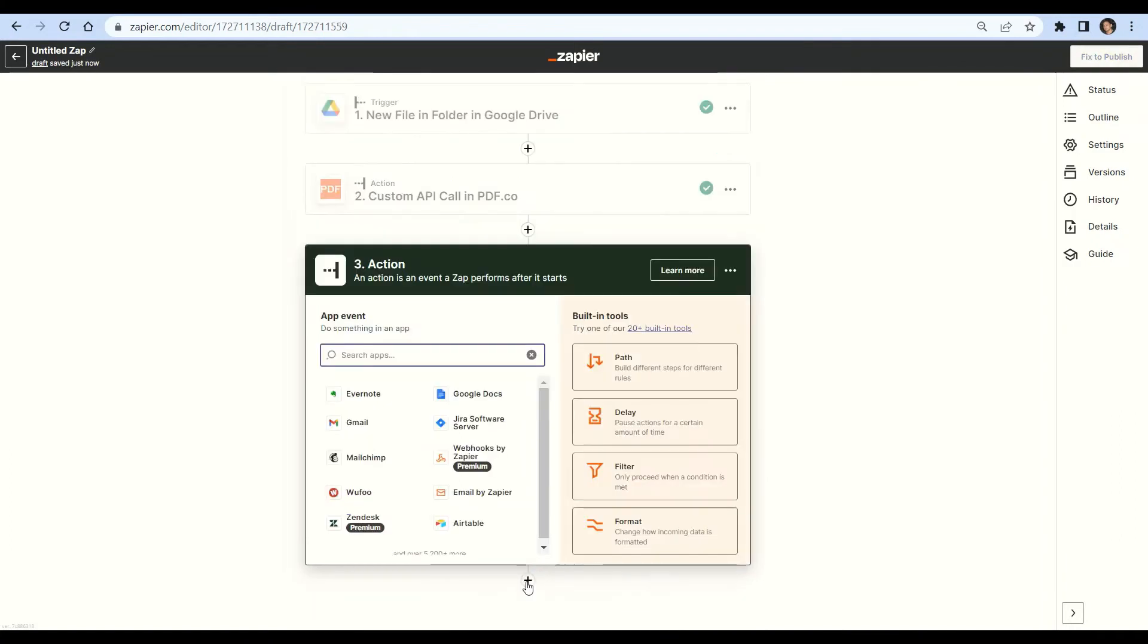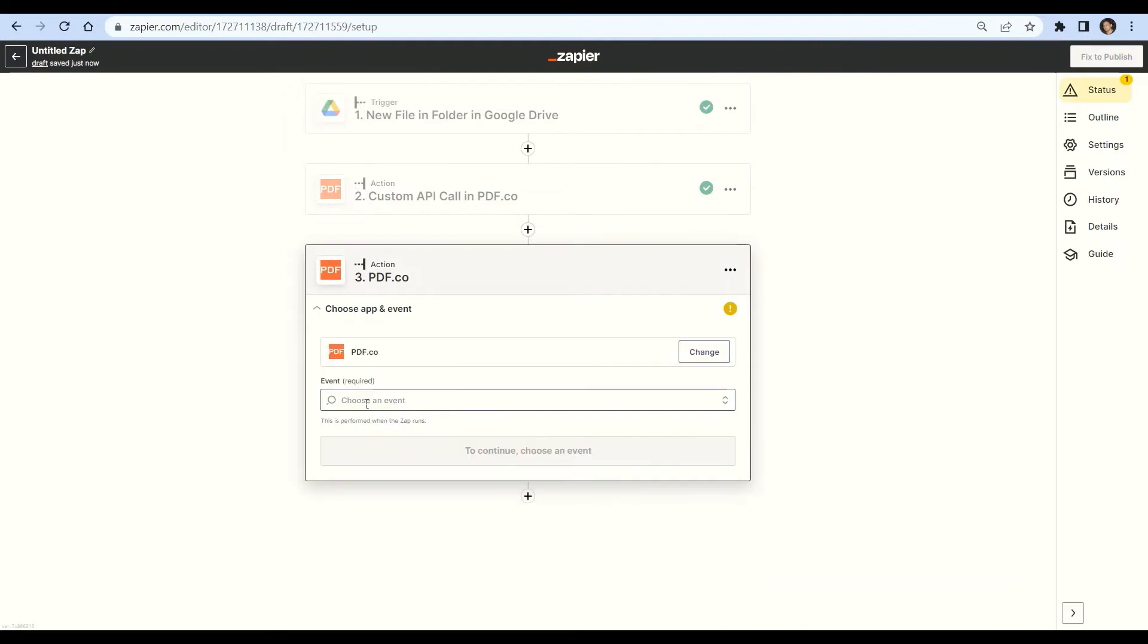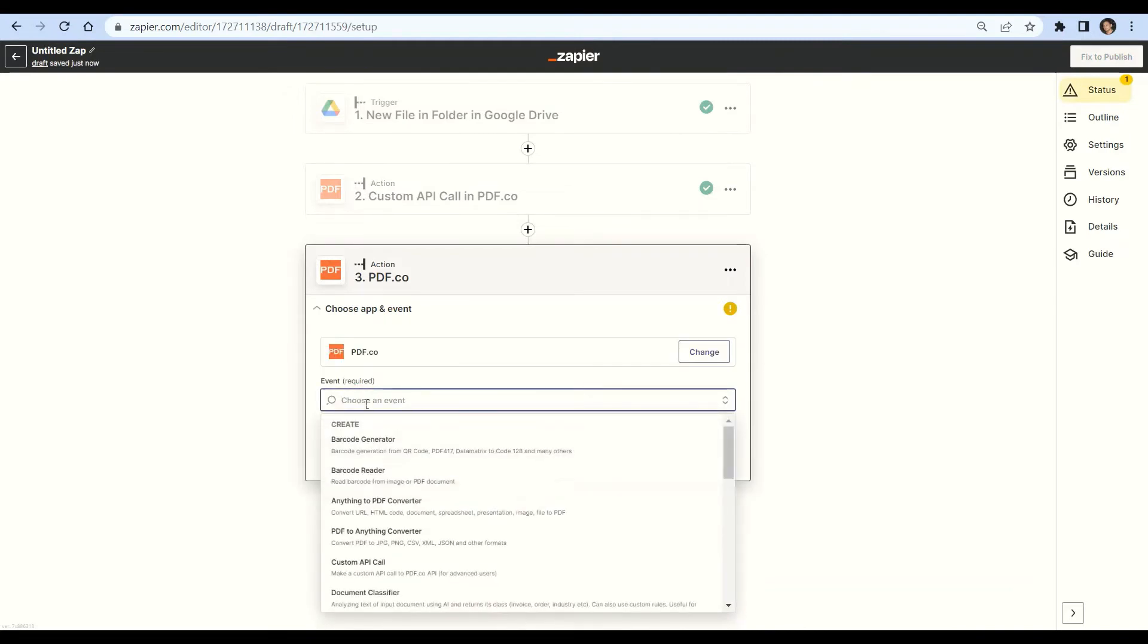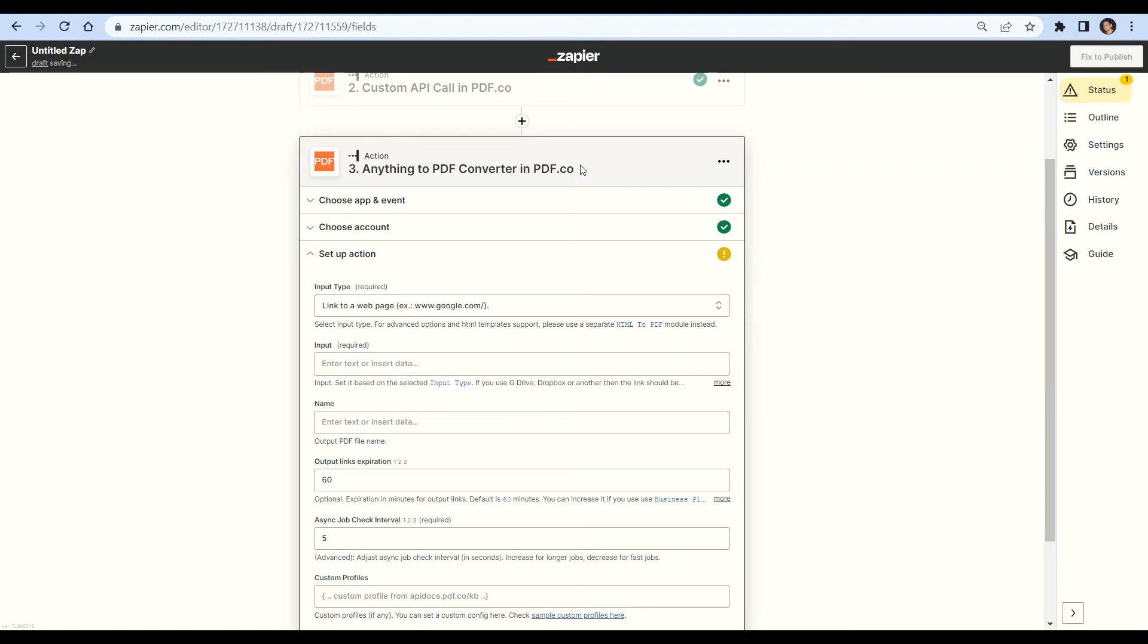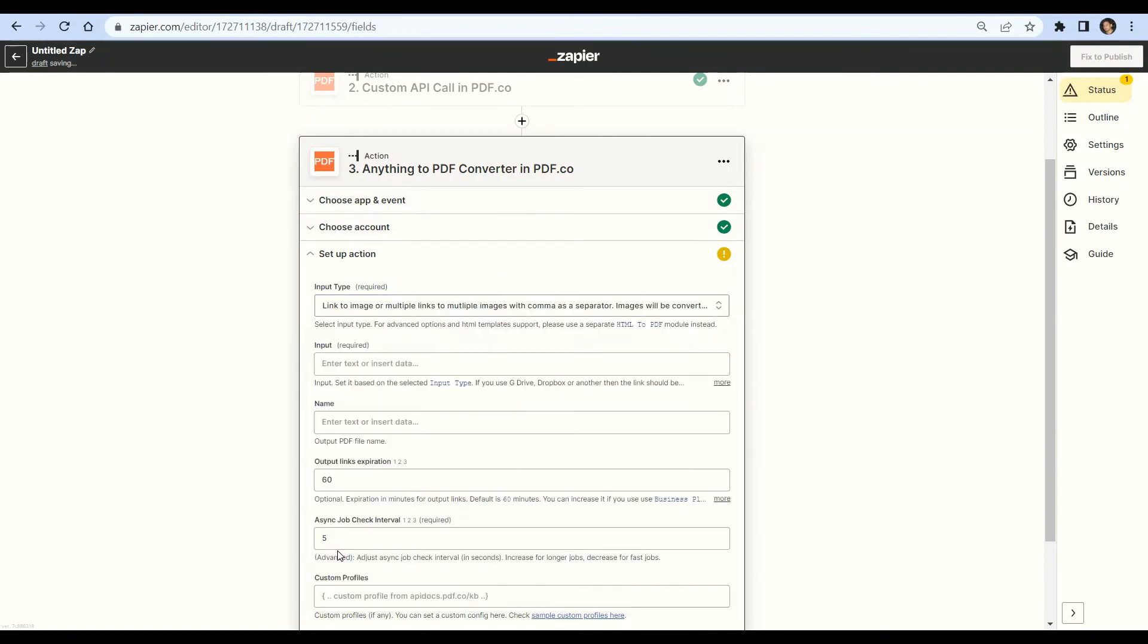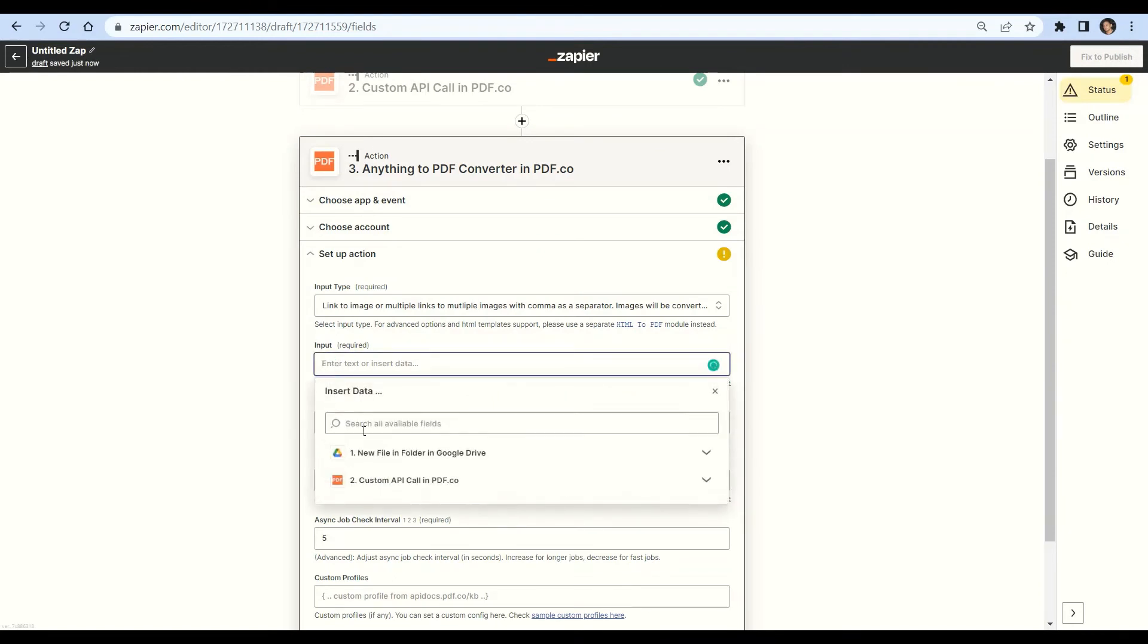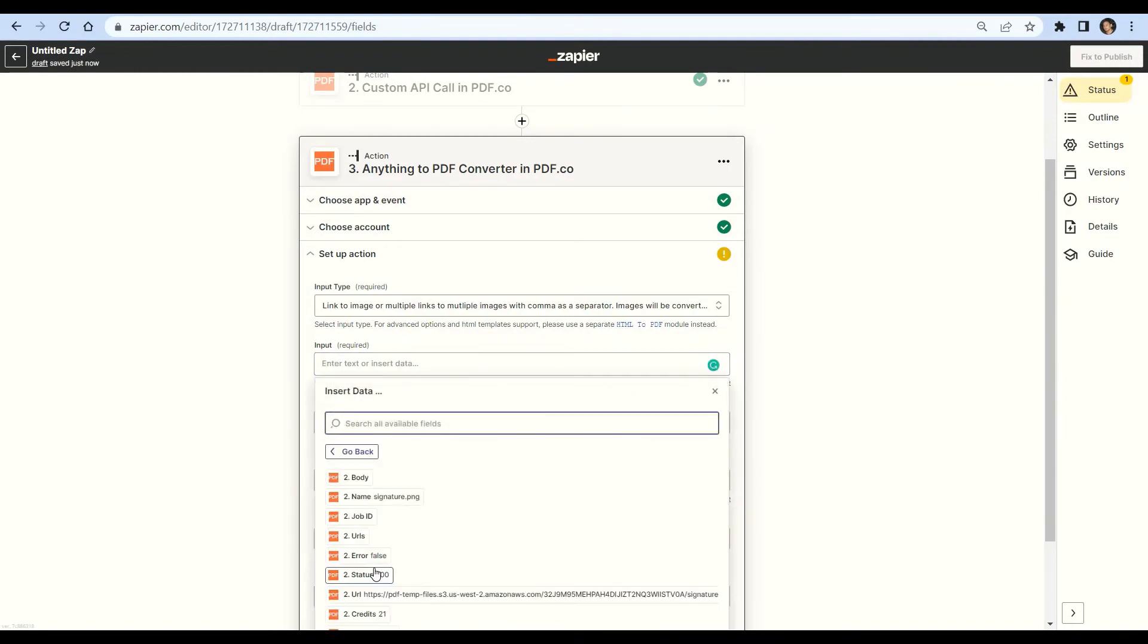We will now add another app and select pdf.co and choose anything to PDF converter as an action event. Let's set up the anything to PDF converter. For input type, select the link to image or multiple links to multiple images with a comma as a separator option. For input field, enter the output URL from the custom API call step.